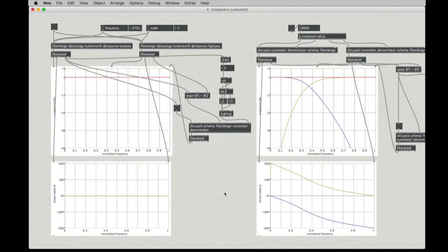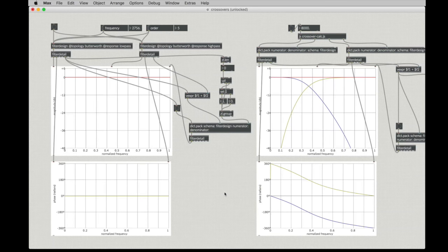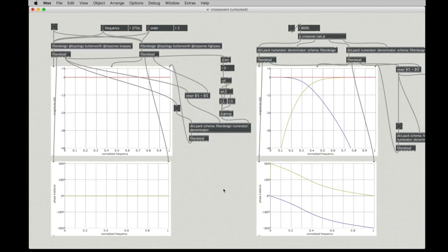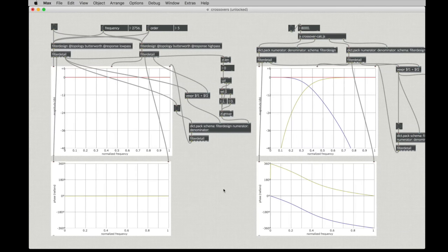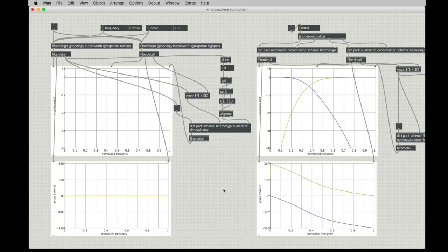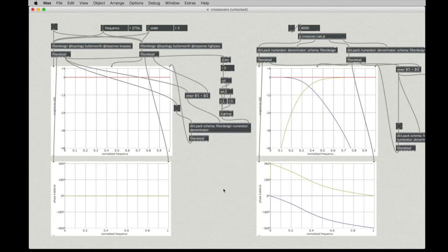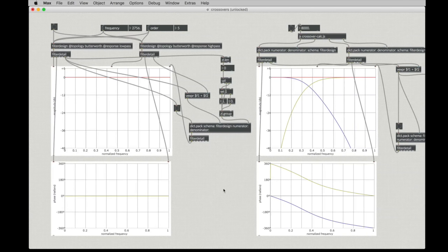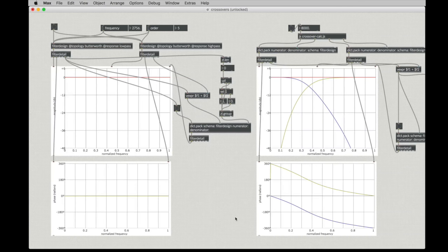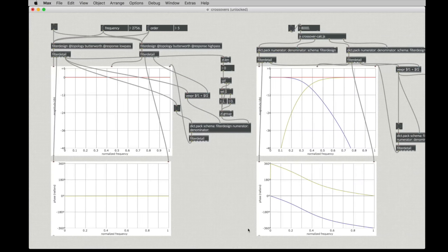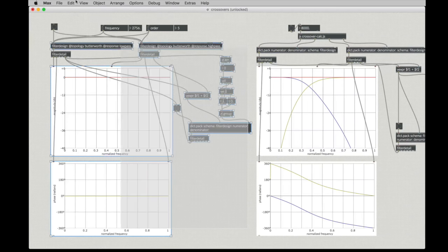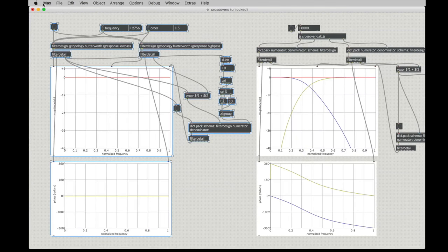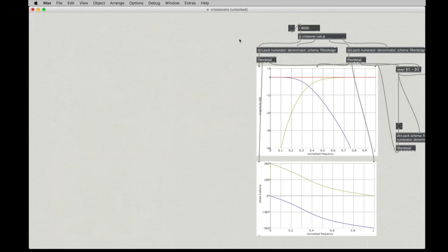To implement this filter so that we can actually apply it to our audio, we're going to need a fourth order filter that will take our coefficients. The biquad in Max is a second order filter, and we could do some work to split this into two biquads. But instead, what we'll do this time is we'll make a fourth order filter, and then we can use that with our coefficients to filter the audio.